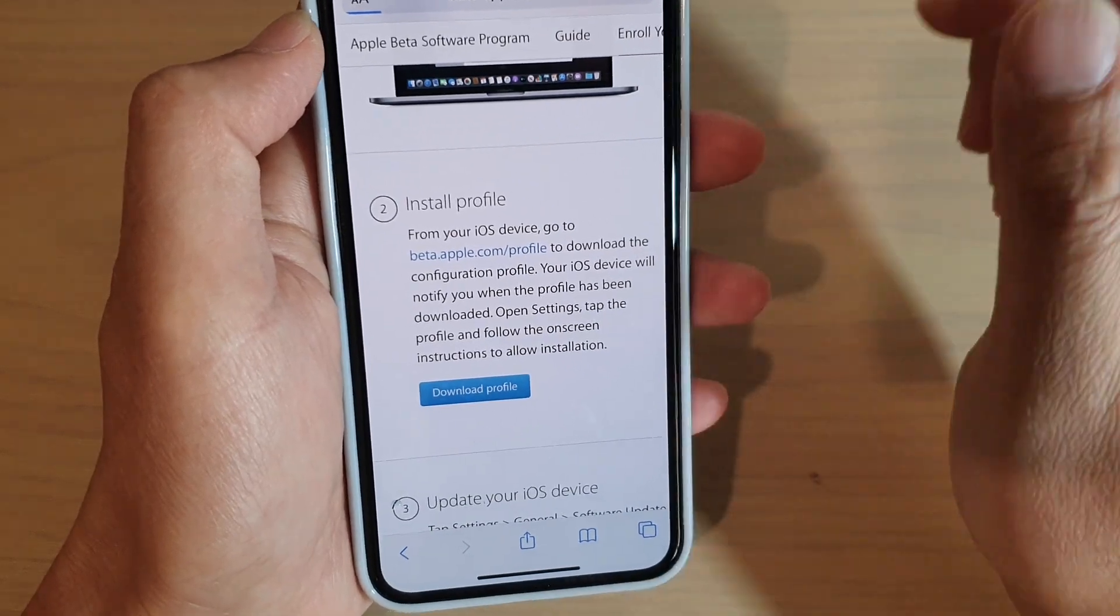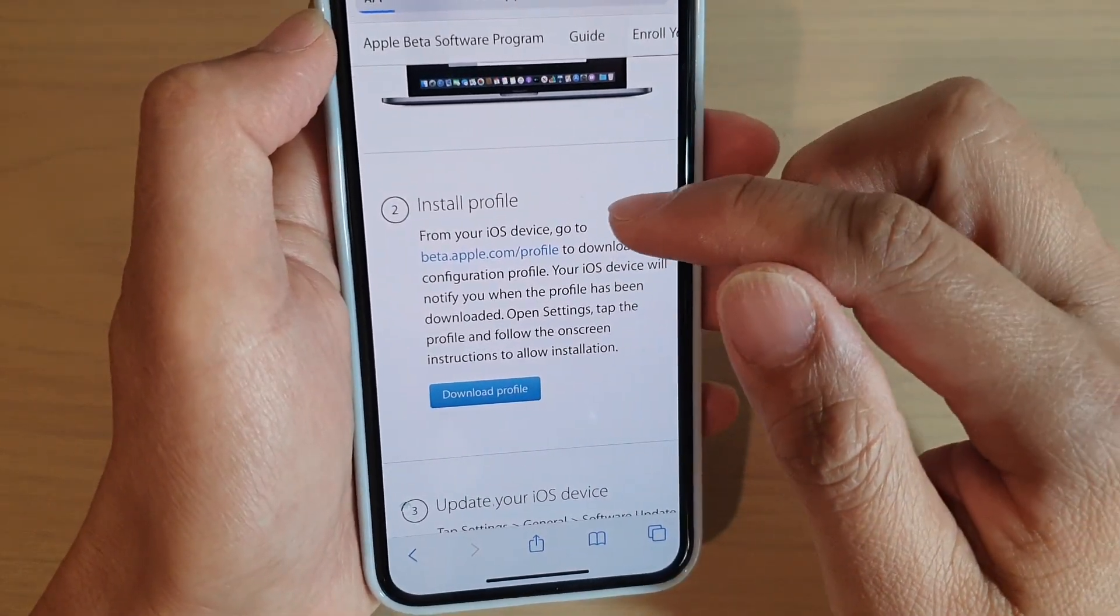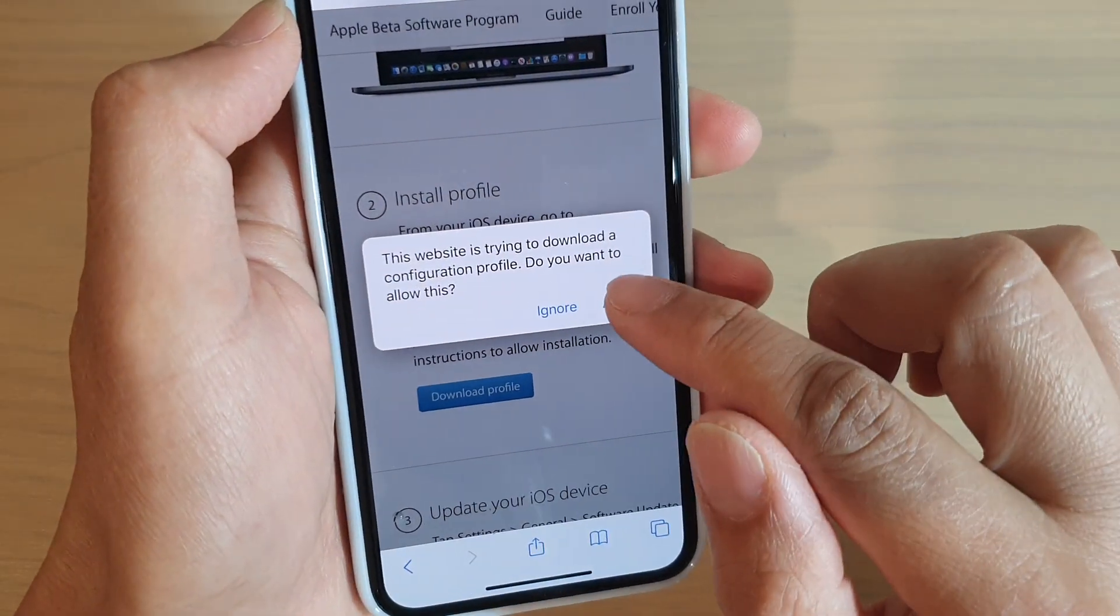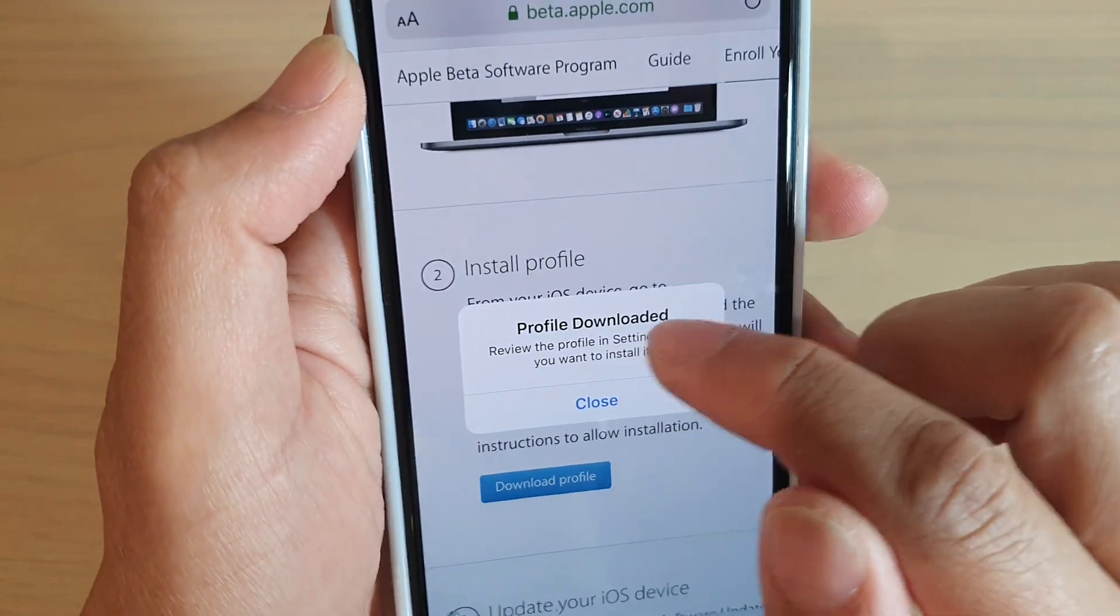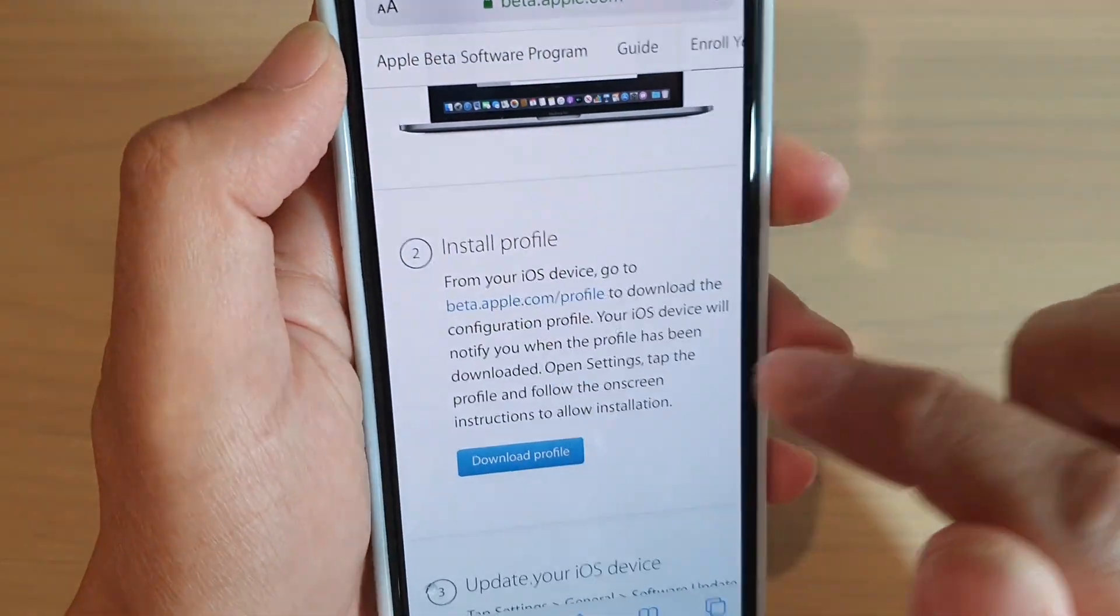Now, again, I have already downloaded the profile. So tap on allowed. And you can see here, it says profile downloaded.